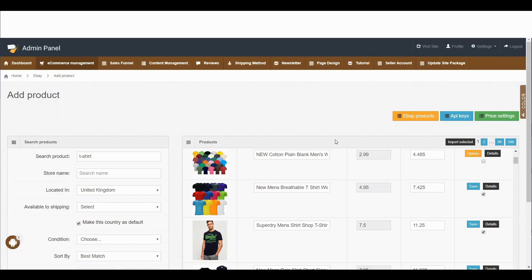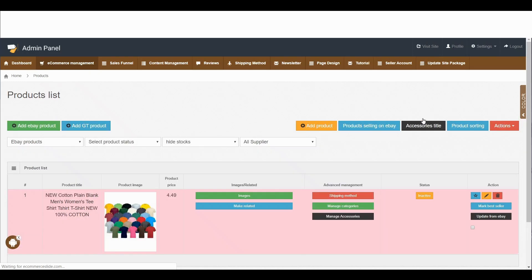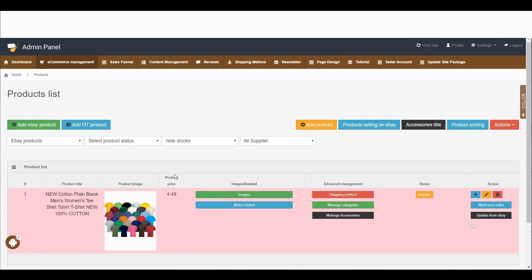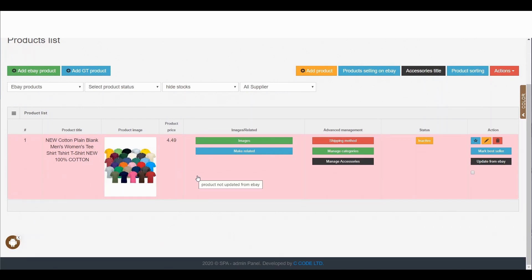Now that we've saved the eBay product to our website, there is still some work to be done. Let's go back to the admin panel. Here you can see one big yellow button that says 'eBay product'. If you click on it, you can see the product just imported from eBay. By default, this product is inactive, meaning it does not show in your shop front.